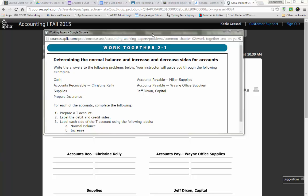When we take a look at Work Together 2-1, our instructions read: write the answers to the following problems below. Your instructor will guide you through the following examples. We have a bunch of accounts listed, and it says for each account, complete the following: prepare a T account, label the debit and credit side, label each side of the T account using the following labels.